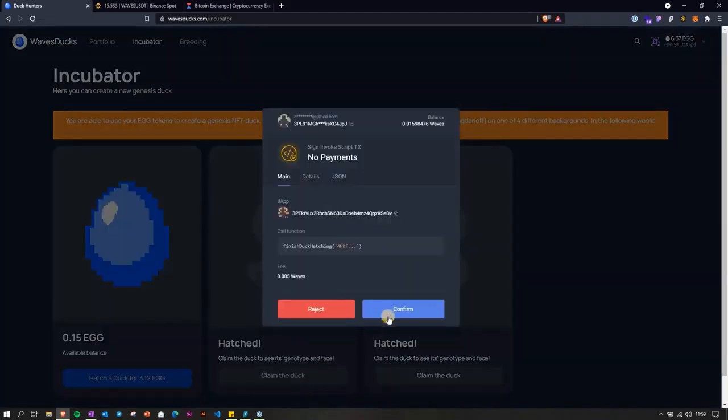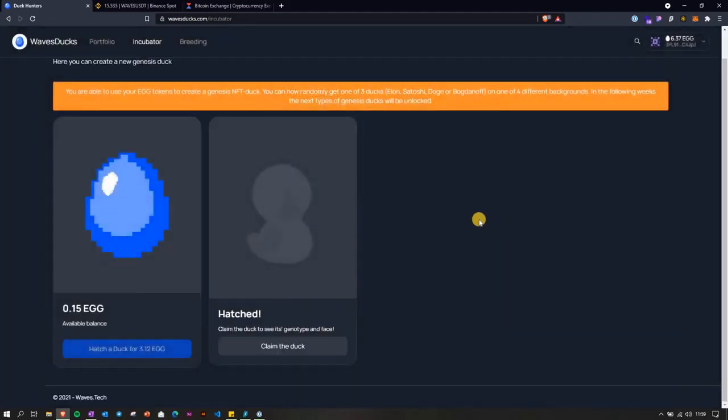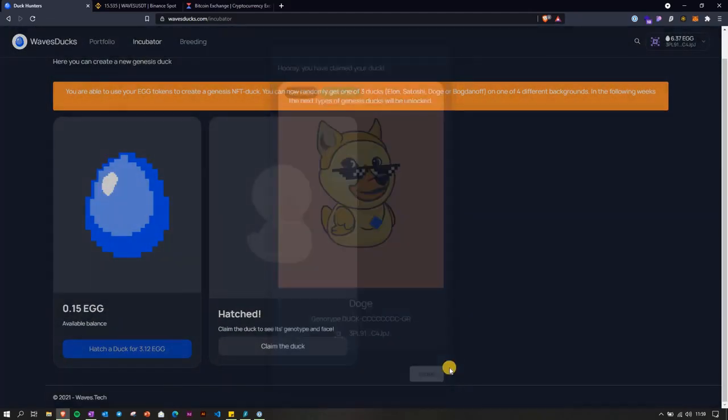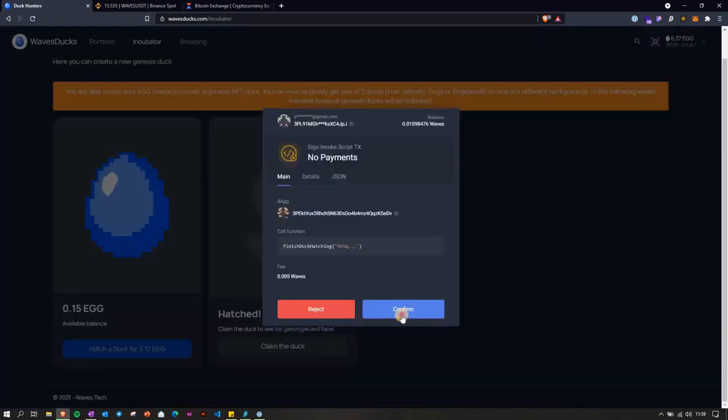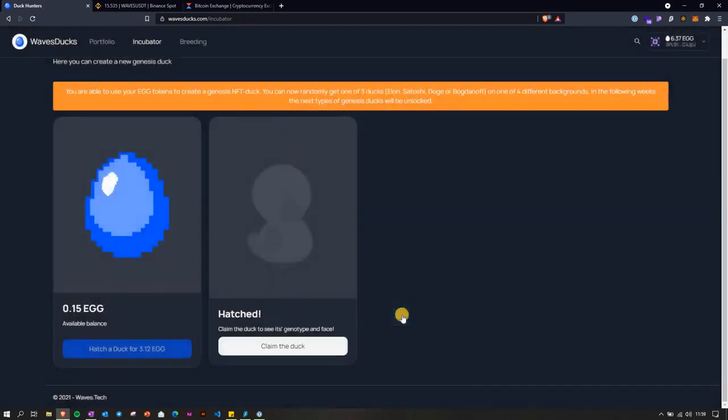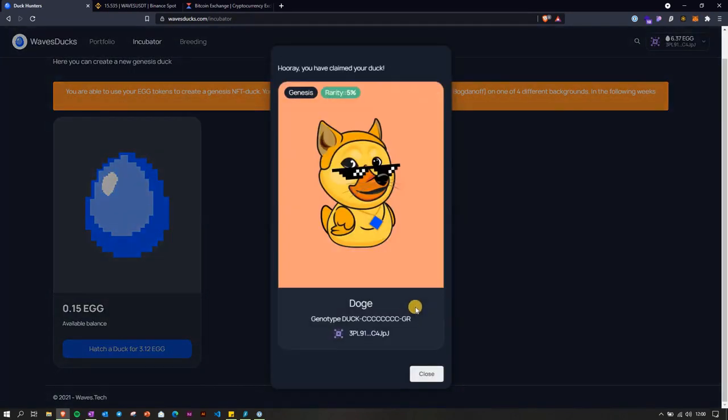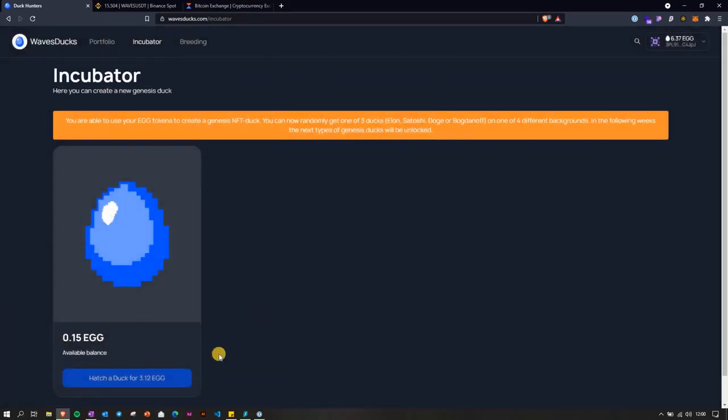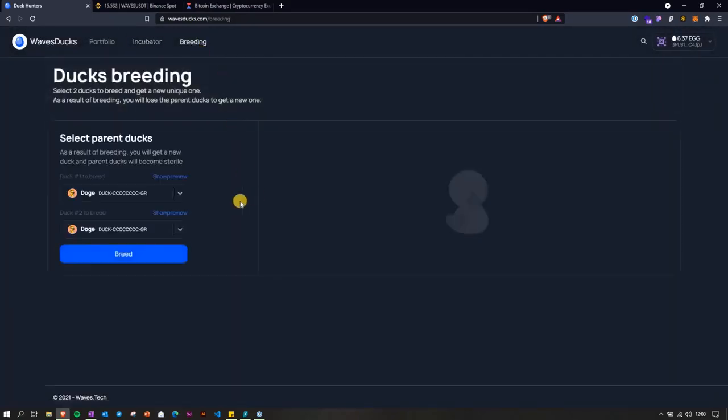Let's claim it, confirm to claim. Doggy, I already have one. The other one, another doggy. Okay, then once we have the ducks we can go to breeding. So we have the doggies here.